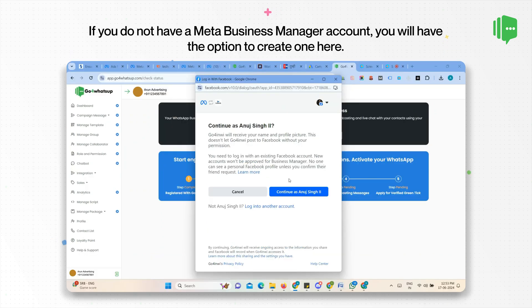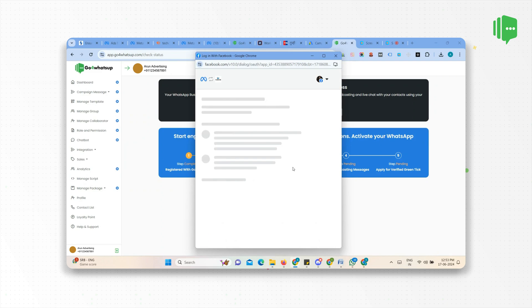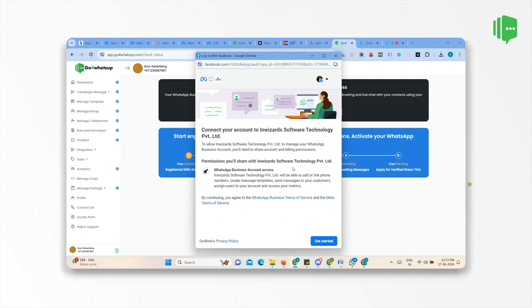If you are not logged in, you will see an option to login. Otherwise, your profile will show here. Click on Continue. Click on Get Started.